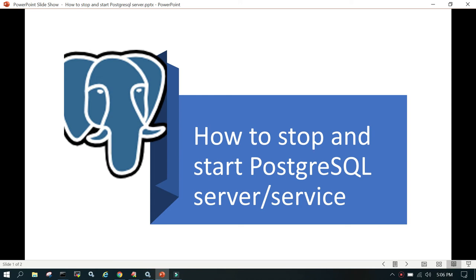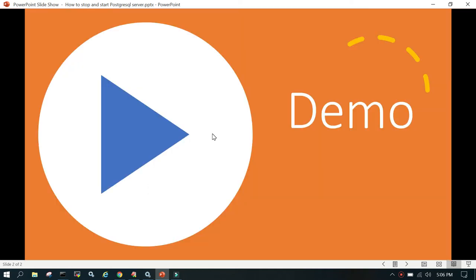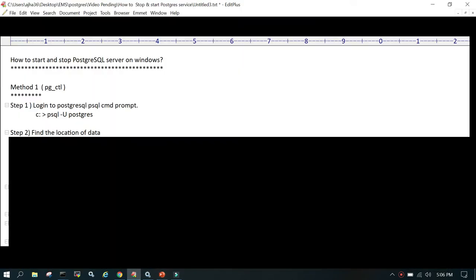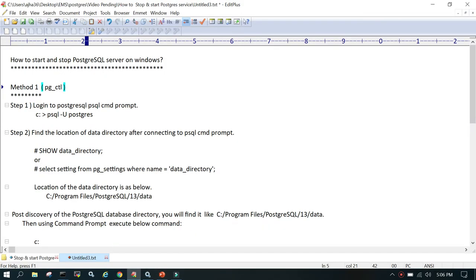In this session we will learn how to stop and start PostgreSQL services or PostgreSQL server on Windows system. We'll directly start with the demo which is very easy and here we go.